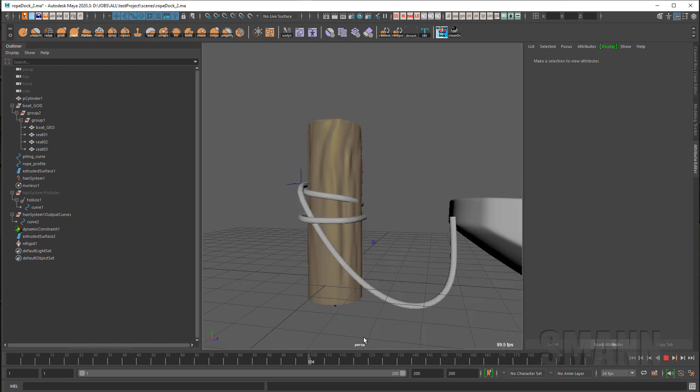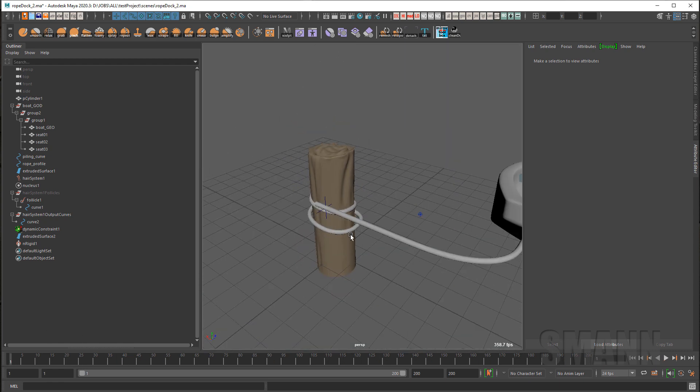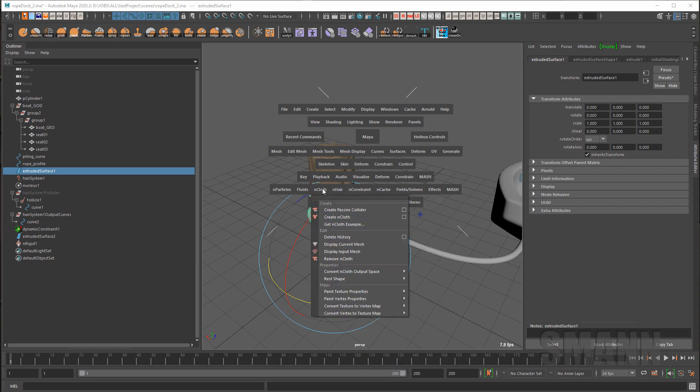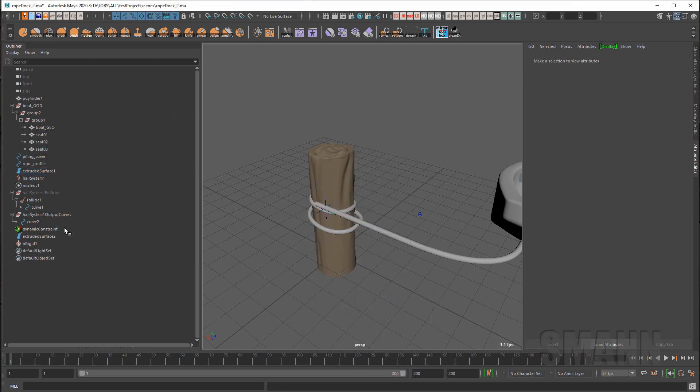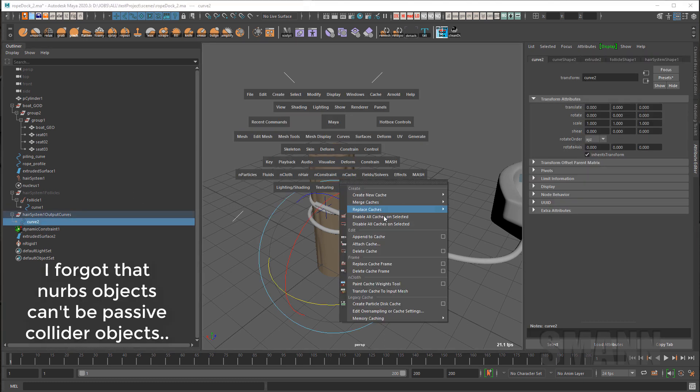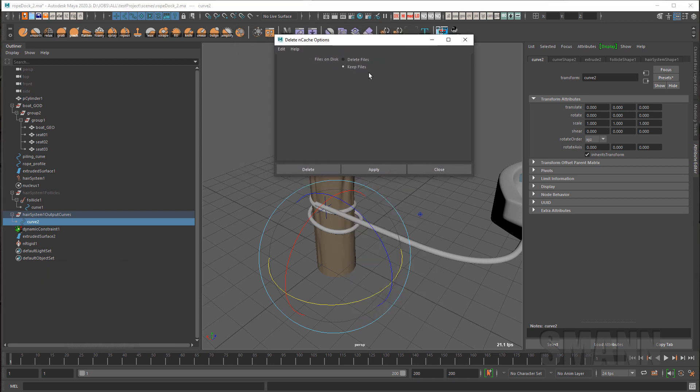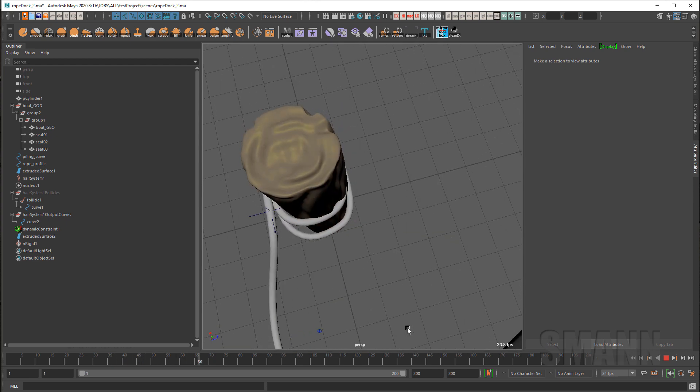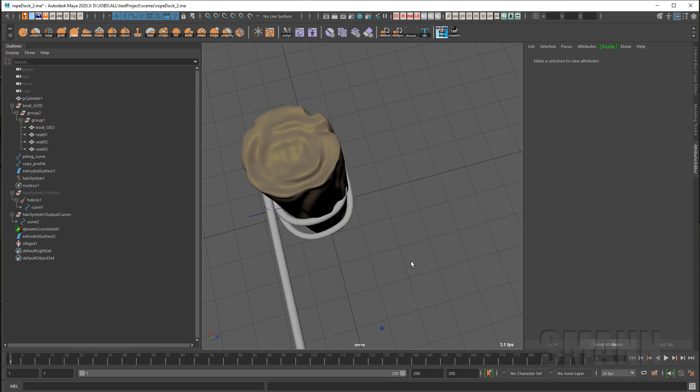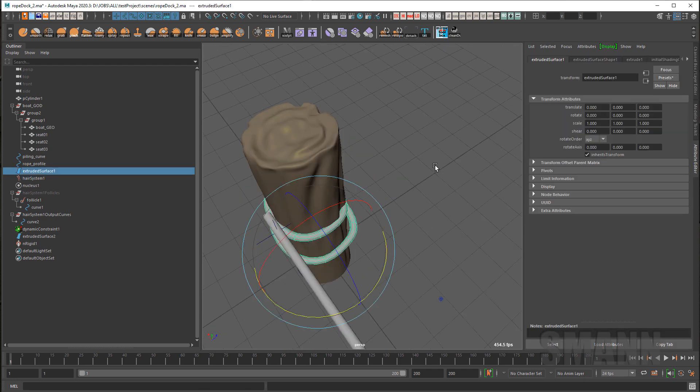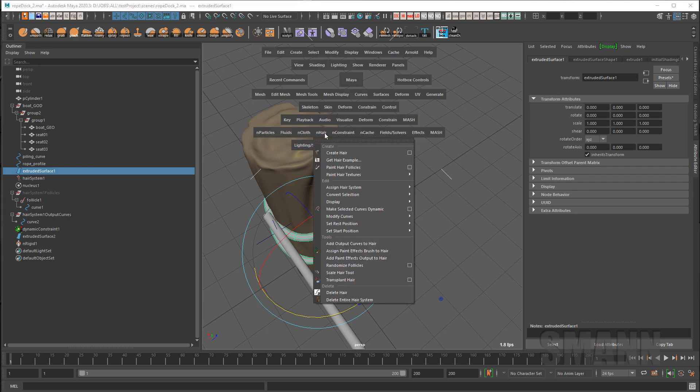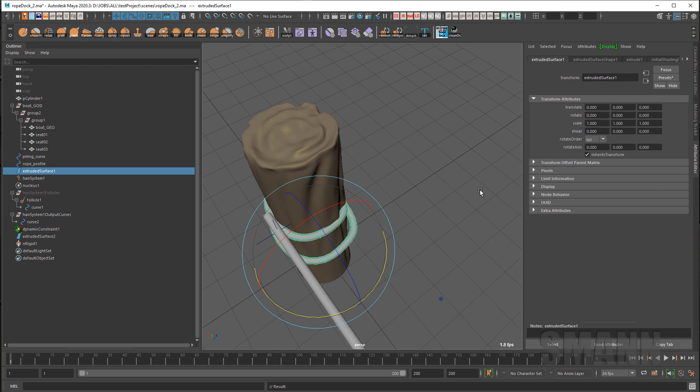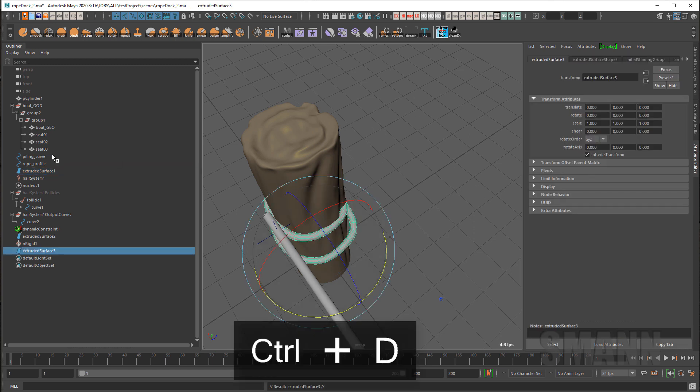Oh, I should probably make that other, the rest of the rope dynamic as well. So let's take this and add it to our passive collider list. I do, to see what I'm doing, have to go back to that curve, go to nCache, and either delete or redo the cache. So in this case, I'm going to delete it. And I'm actually going to delete the files off disk. You can keep them around if you want to reconnect them later. So let me see what that looks like. All right. It's passing through, which is not good. I did make it rigid, didn't I? Maybe I didn't actually do it.